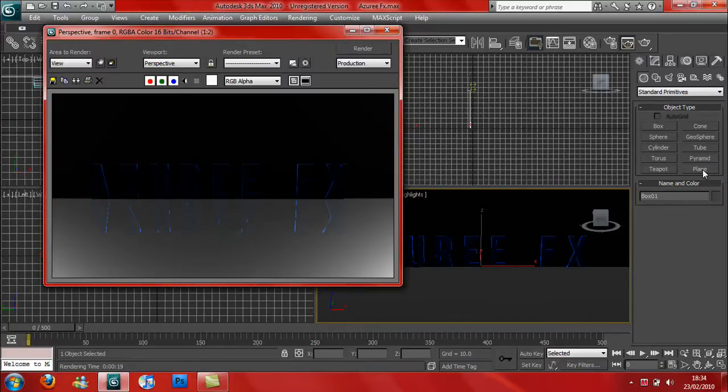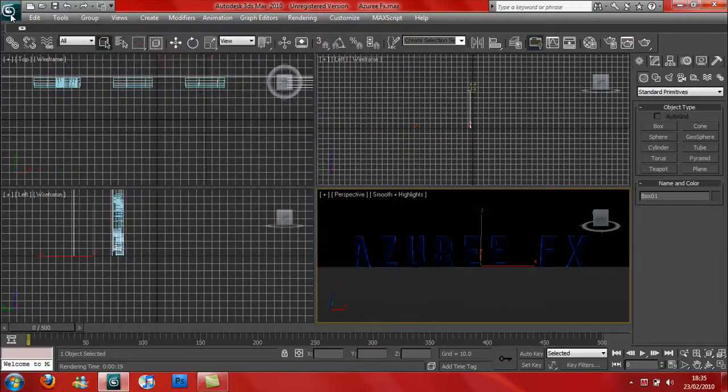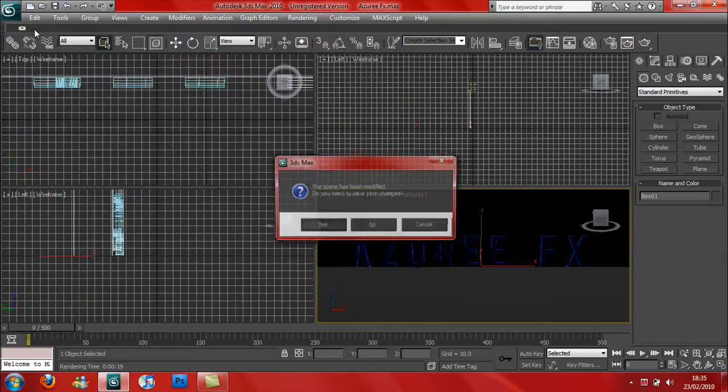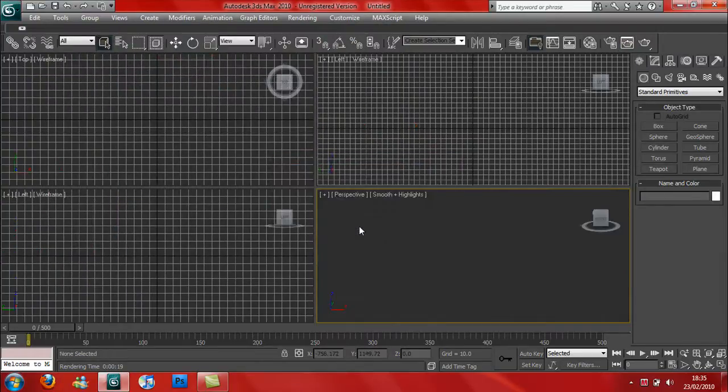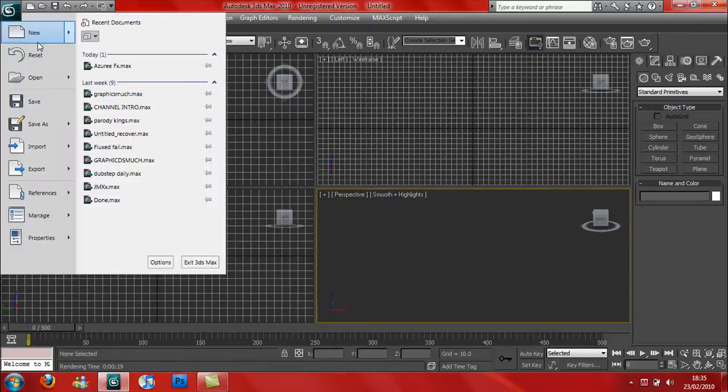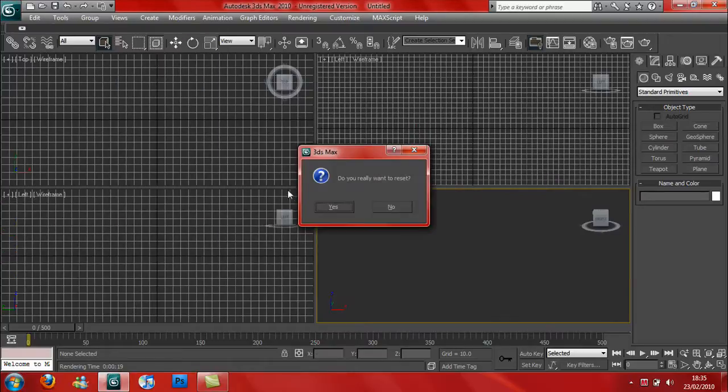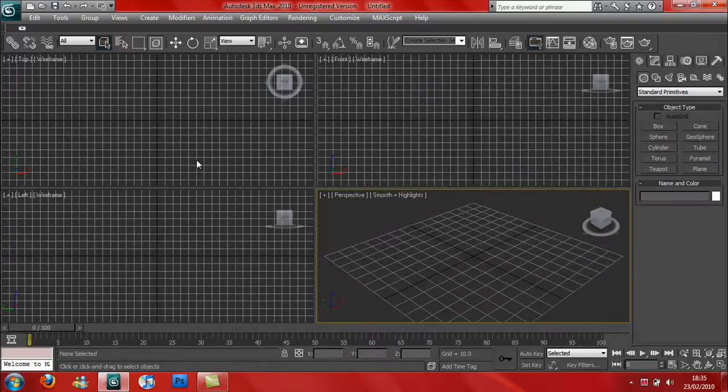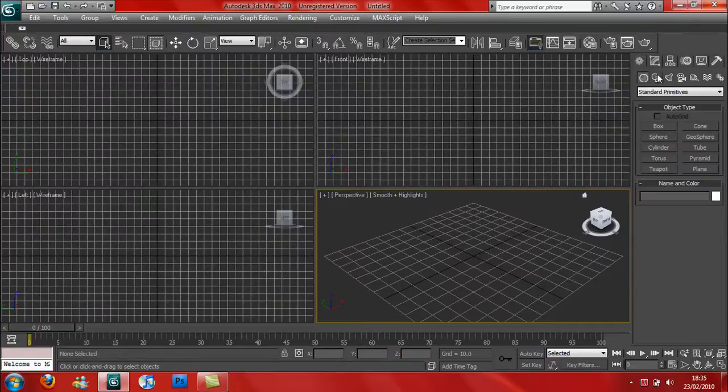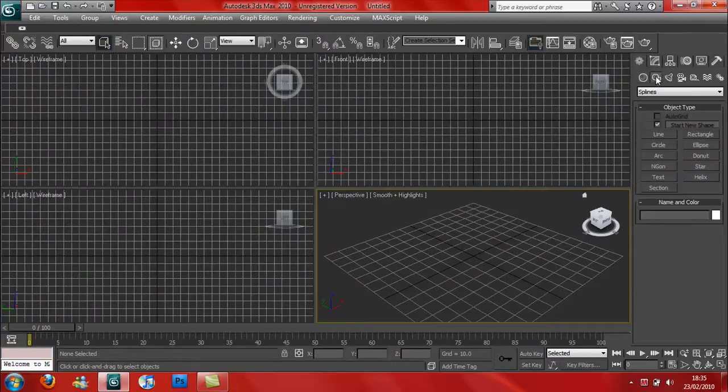All you do is press File, New, and you press Reset. I'll go back to the default over here. All you do is go to Create.